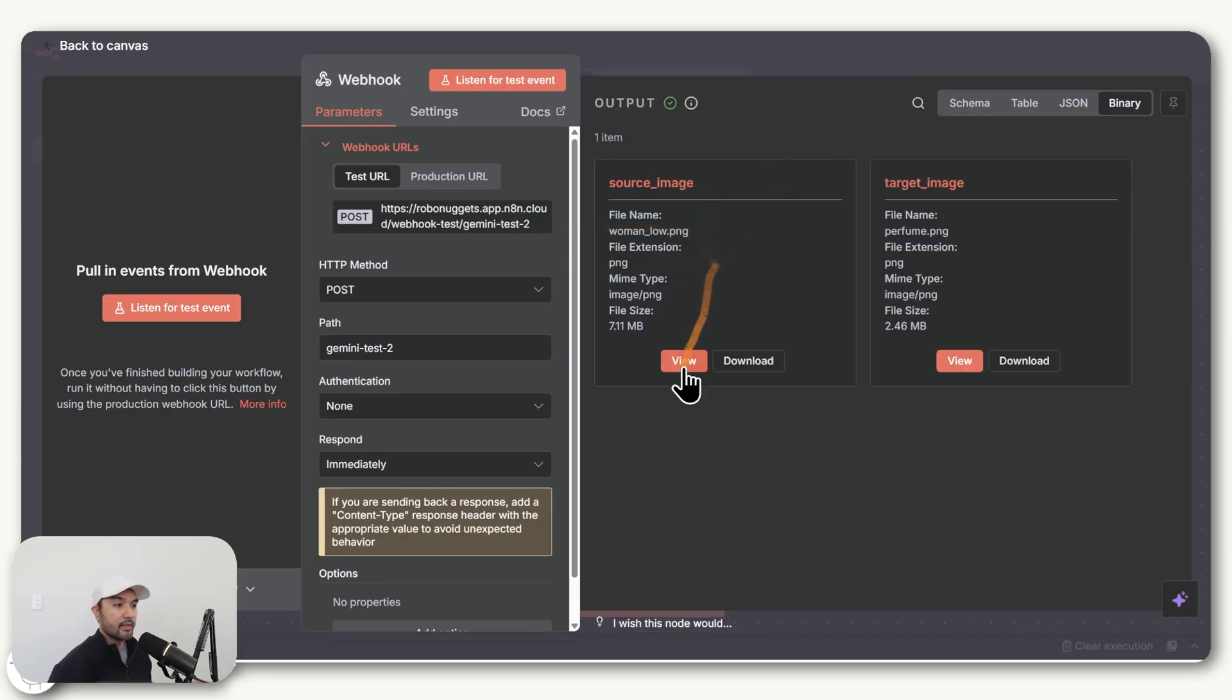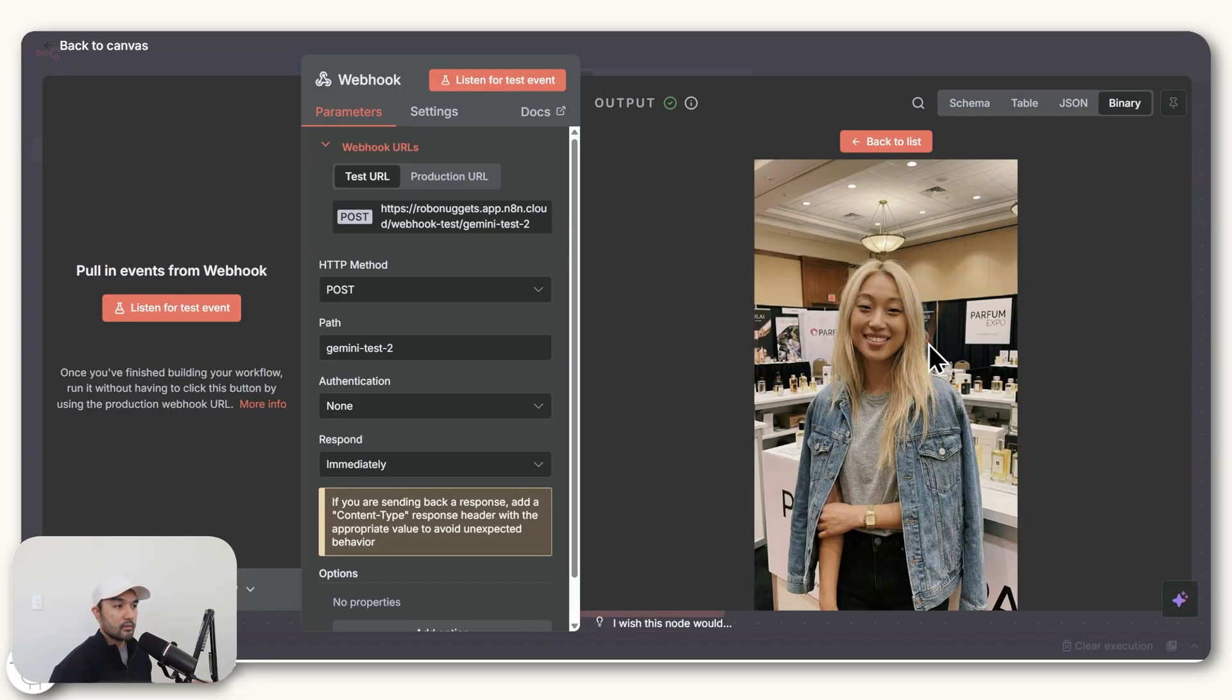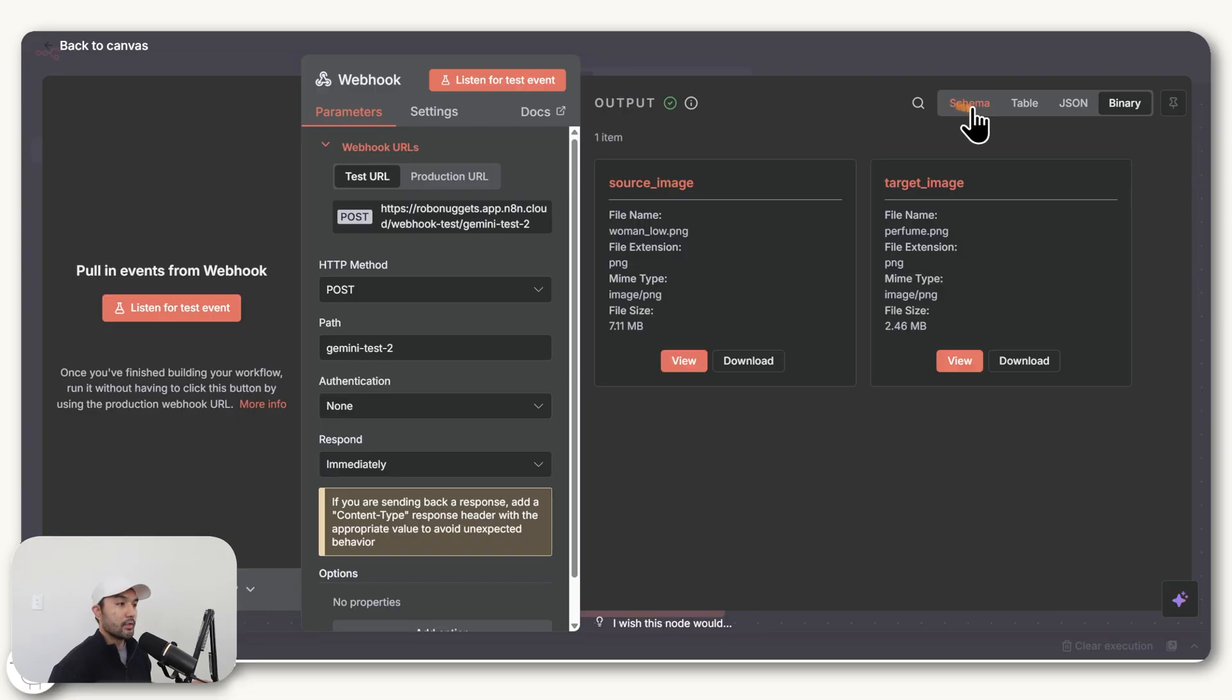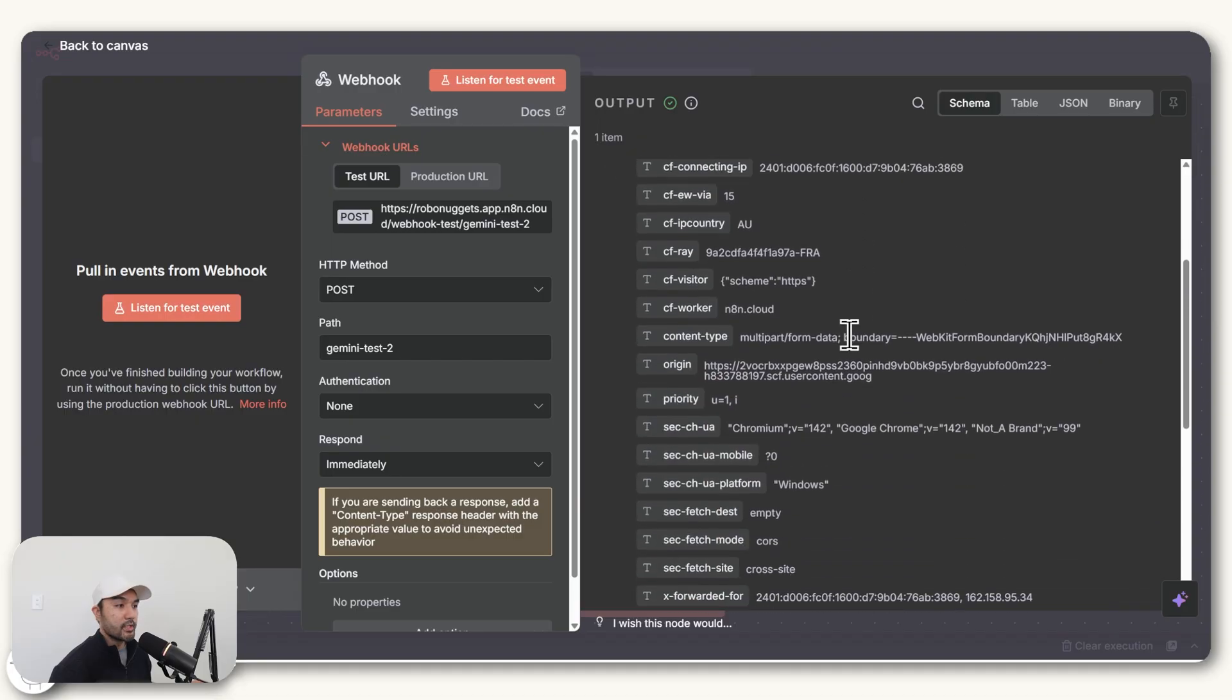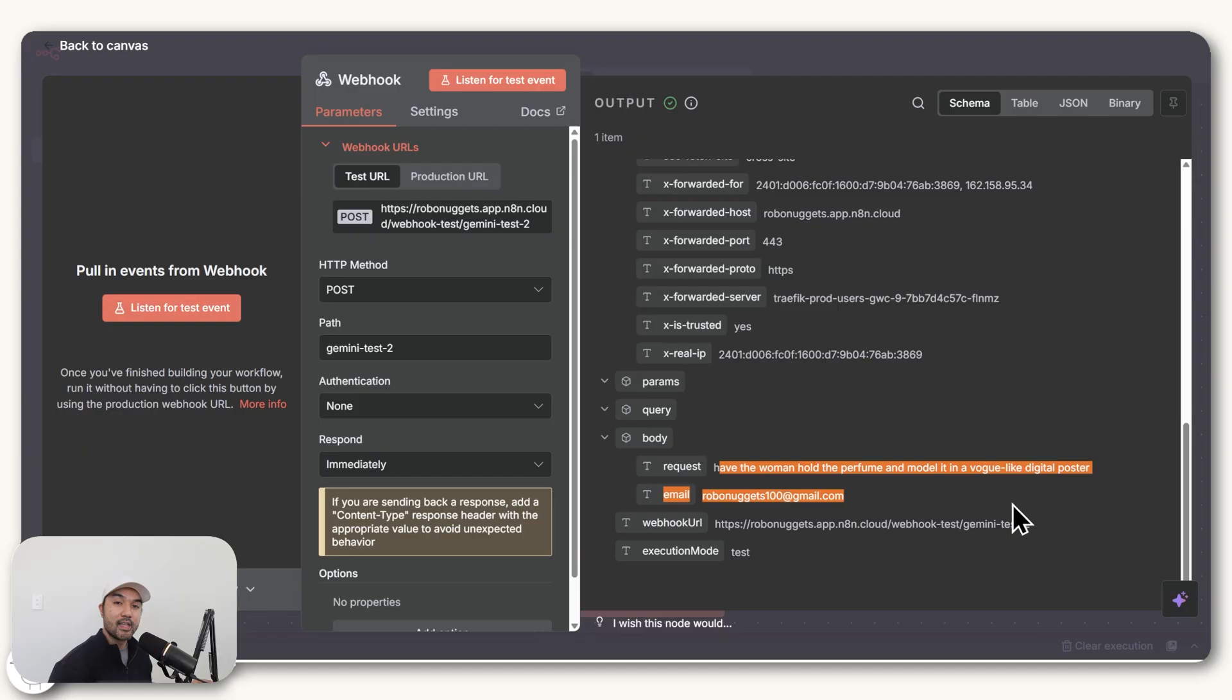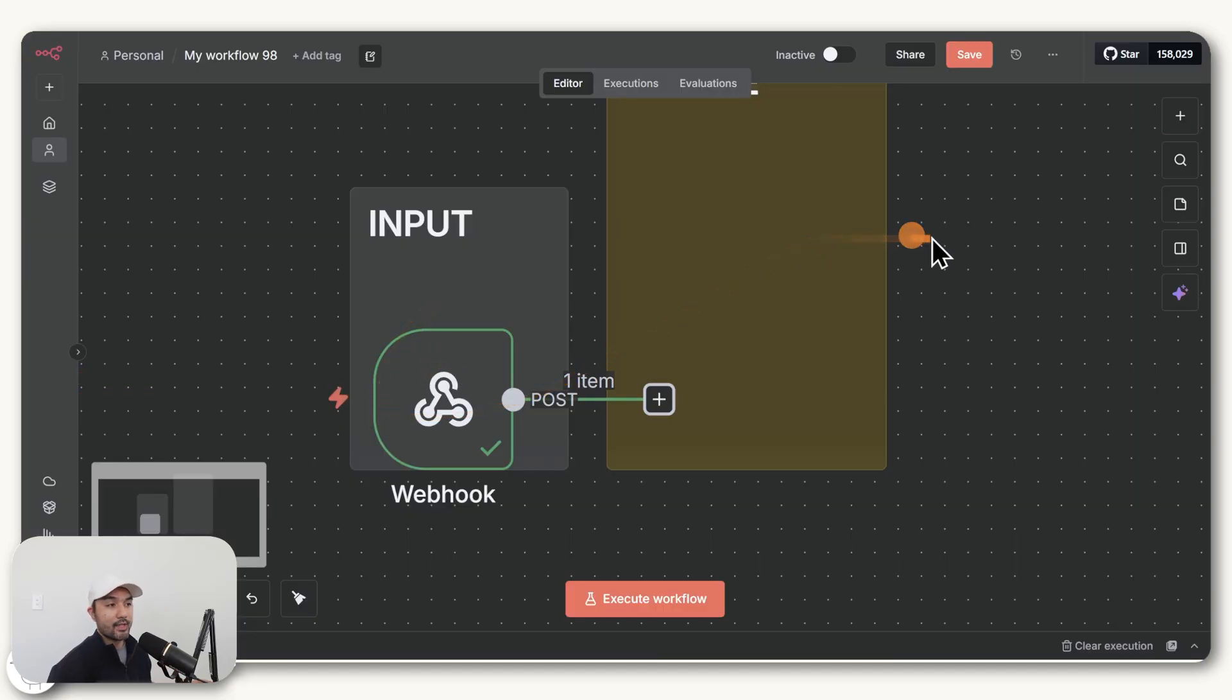And if we expand that, you'll see here in the output that it was able to receive our source image as well as the target image, which is in this case, the product. And if you go to schema, that also contains several more information. But the important part is this body section where we have the request as well as the email. And so that is the input section now done.